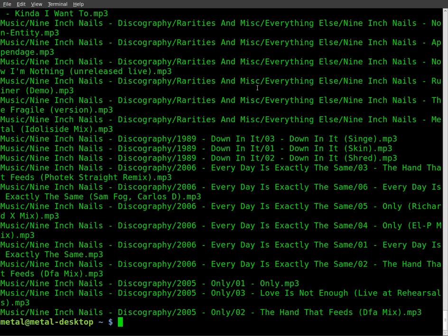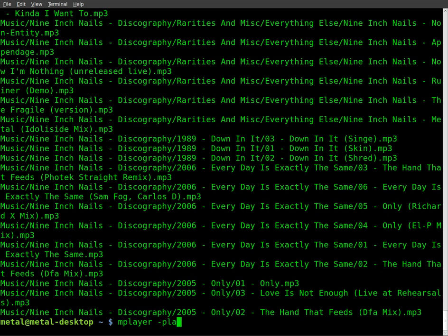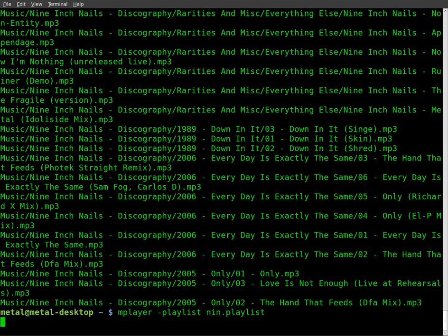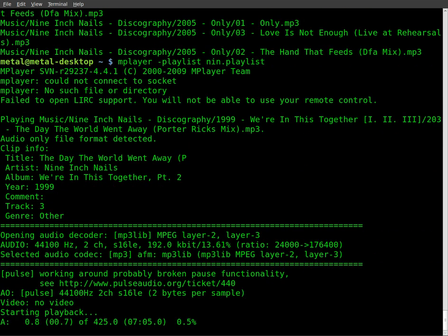Now, I can do mplayer, and then I'll do dash playlist, and the name of the file, nin.playlist. And you'll see it starts playing the songs that are inside that playlist.